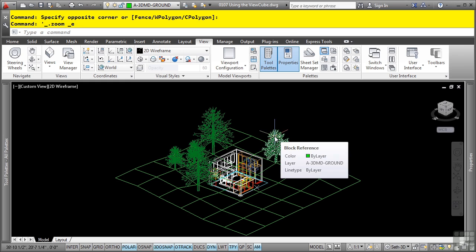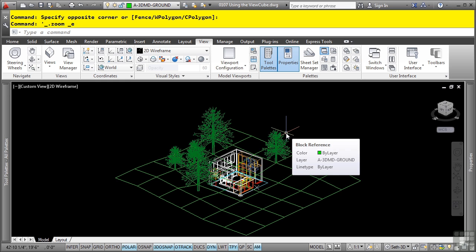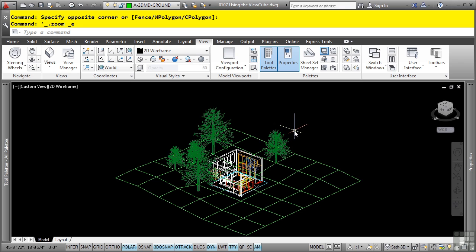The ViewCube is an interactive navigation tool and is an easy way to change your view rotation of a 3D model. You can quickly change between standard or isometric views. The ViewCube is on by default and can be accessed in the upper right part of your drawing.